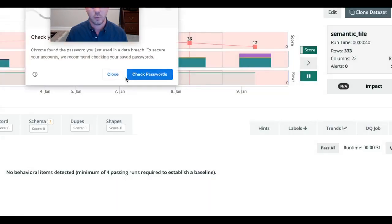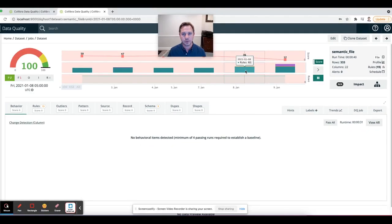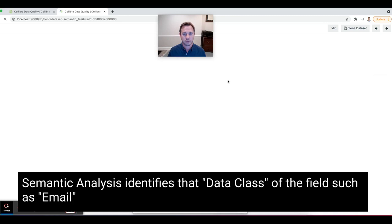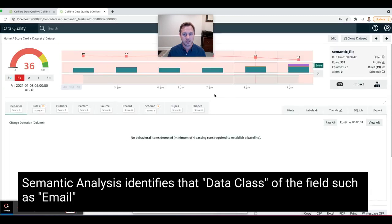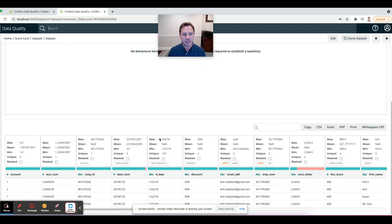But I want to learn more about the semantics and data classes of this dataset. So let's refresh this page. I think the job has been done. I see it went from a 97 to a 36.